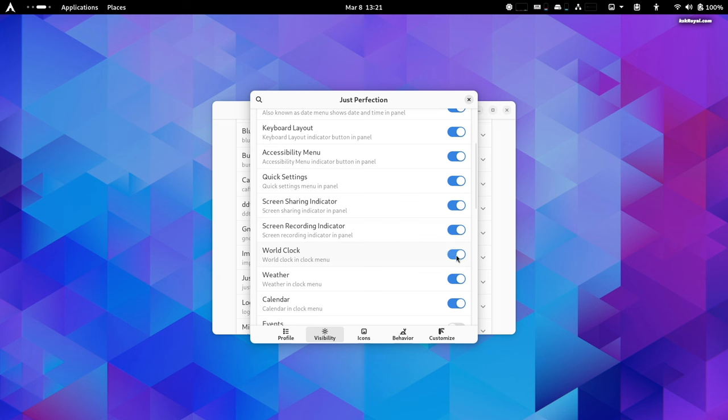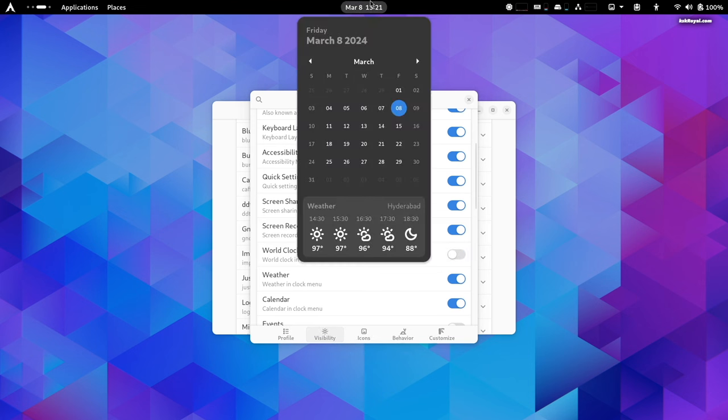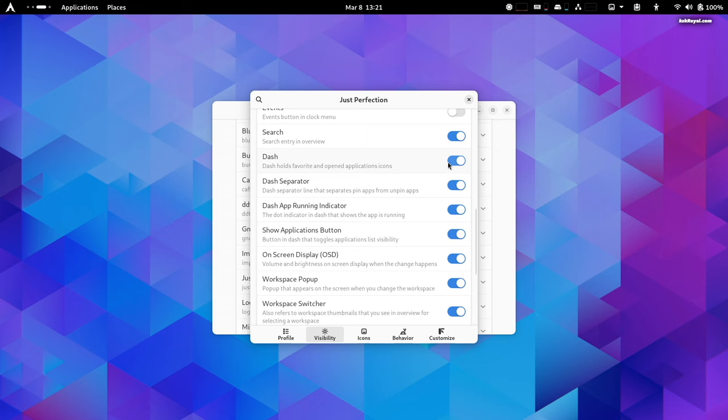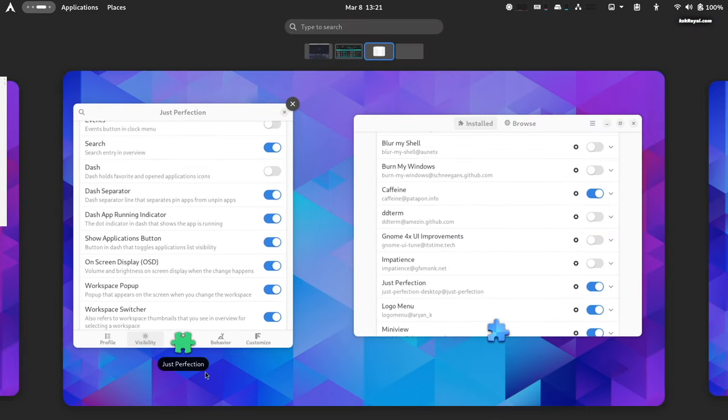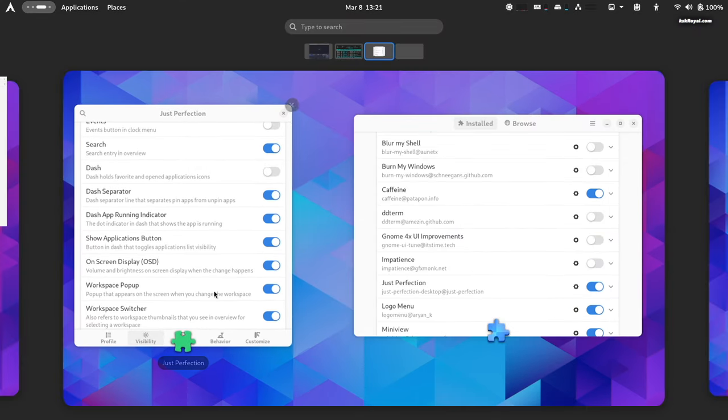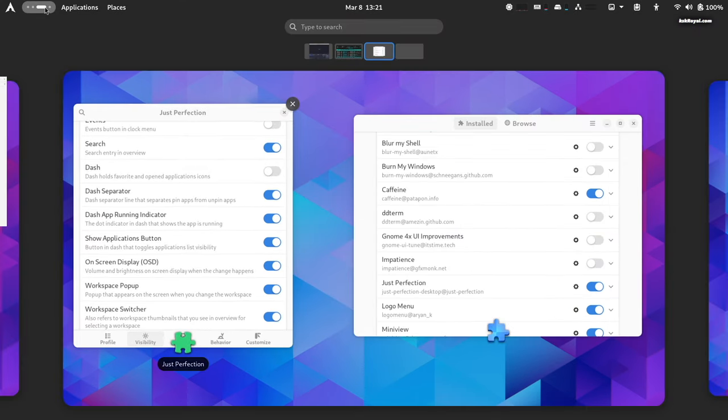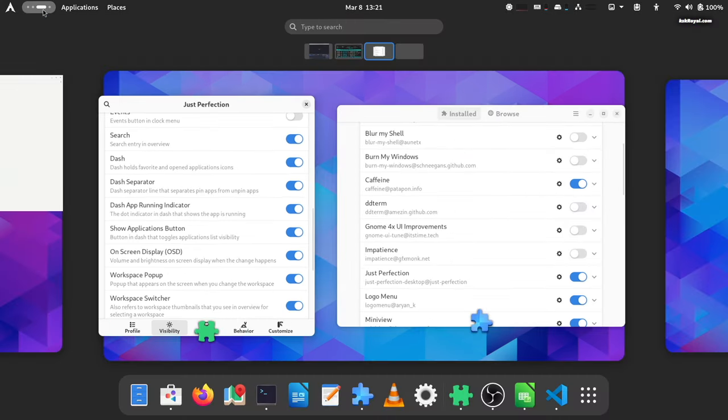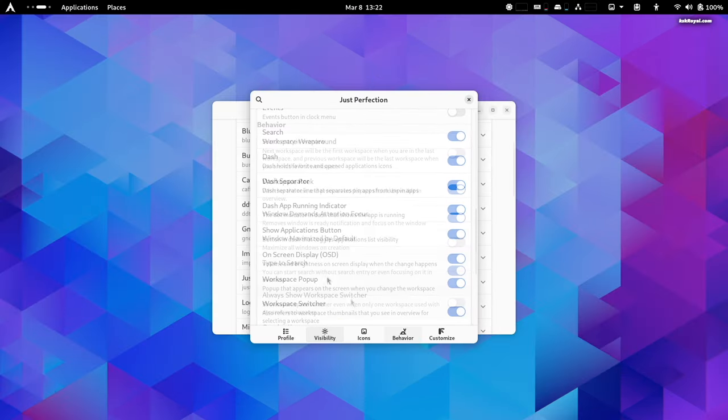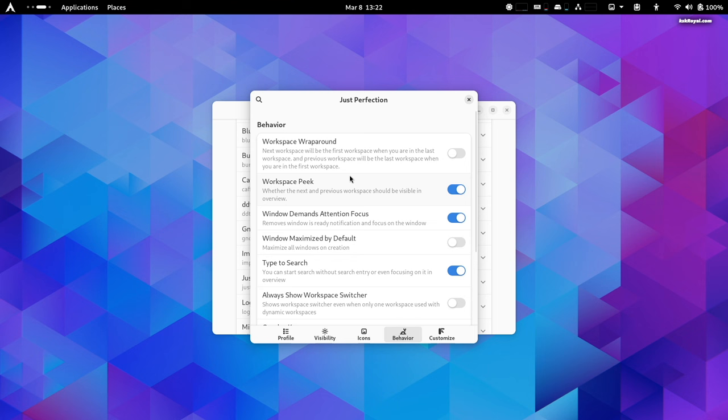For example, you can enable or disable system animations, dock panels, app menu, and more. You can also change the behavior of the workspace preview—whether to show a workspace switcher or not, how you want to open the app grid, and more.